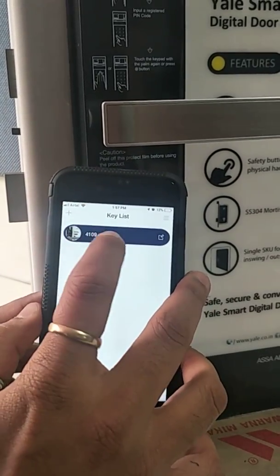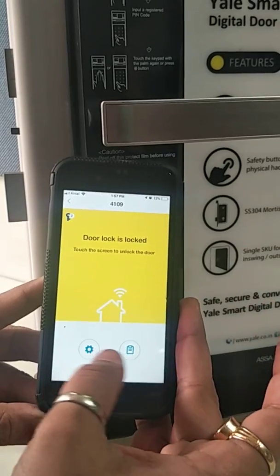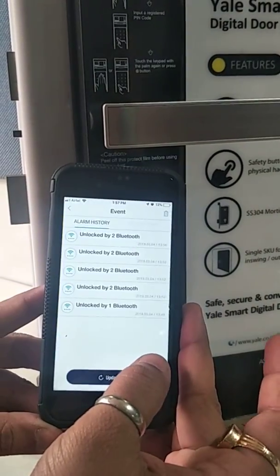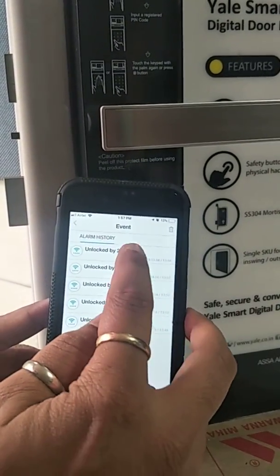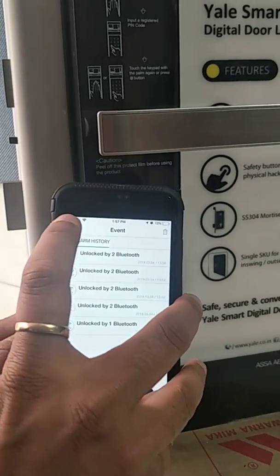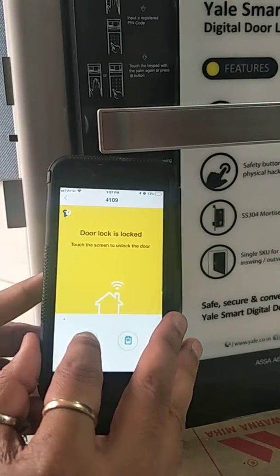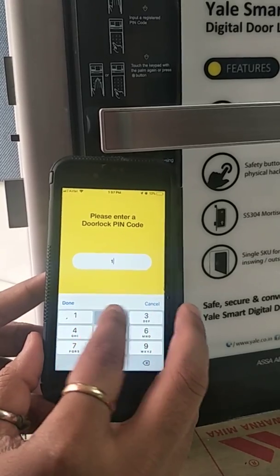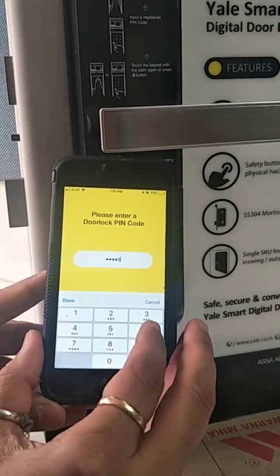After touching the screen, you can see two icons. The first is the audit trail icon — it shows who has opened the lock and by which access method. The second icon is for settings. We press the master pin code again to enter settings.